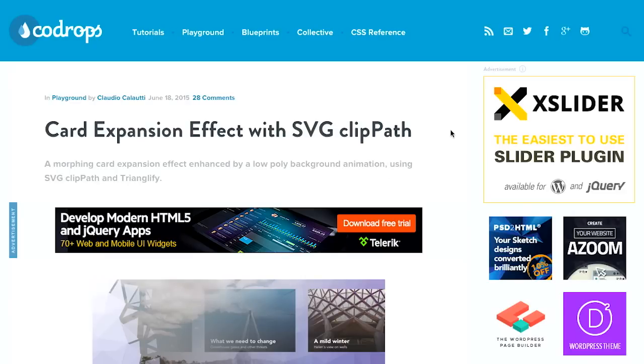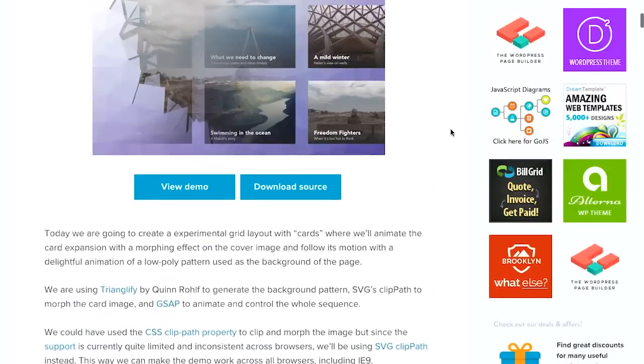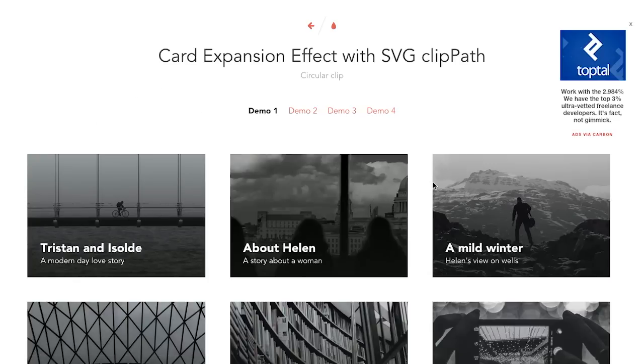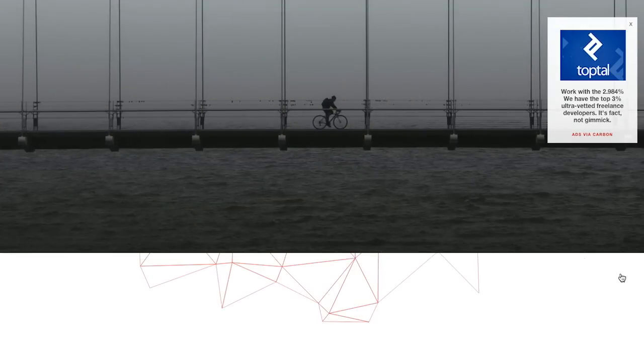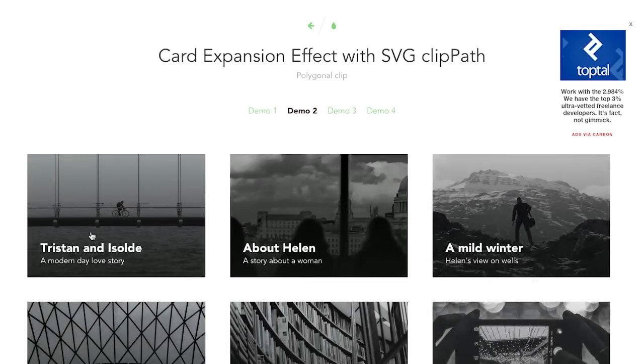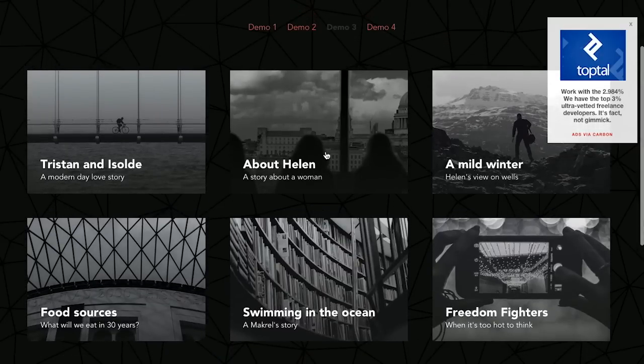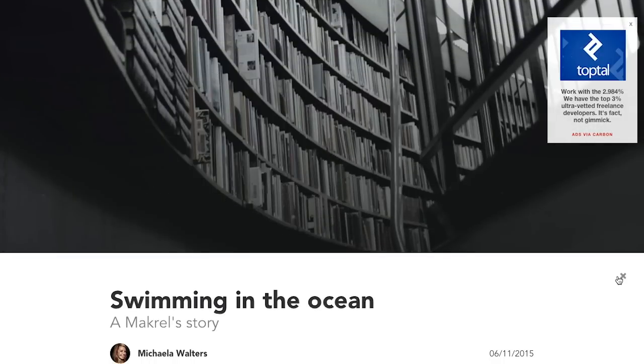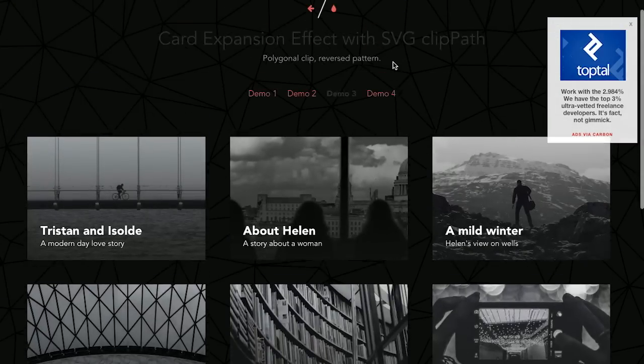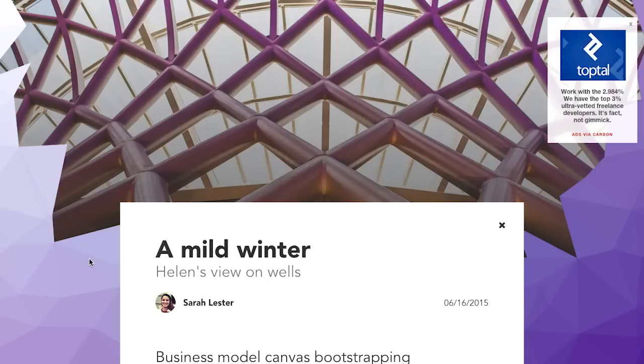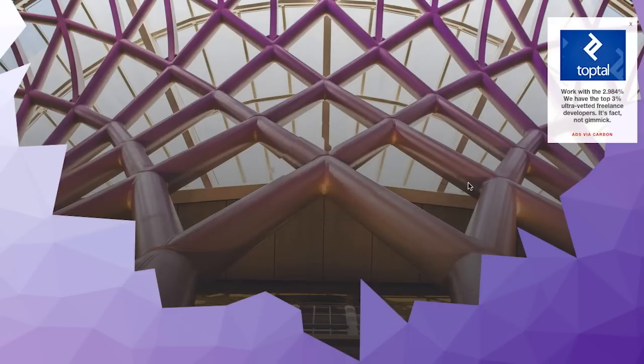Next up is a post on the Code Drops blog titled "Card Expansion Effect with SVG Clip Path." There's a whole bunch of code here, but let's just look at the demo. Here we have a couple of different photographs, and when you click on one — whoa, are we on a web page or in the future? You can close that out and it will reverse the effect. There are three other effects: a polygonal effect, and demo three showing swimming in the ocean with a similar effect. The last one is in color with a triangular shattering effect that can also be reversed.